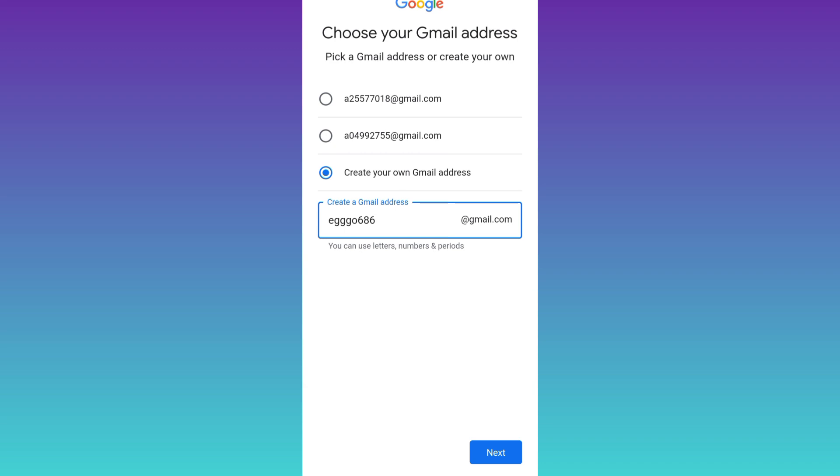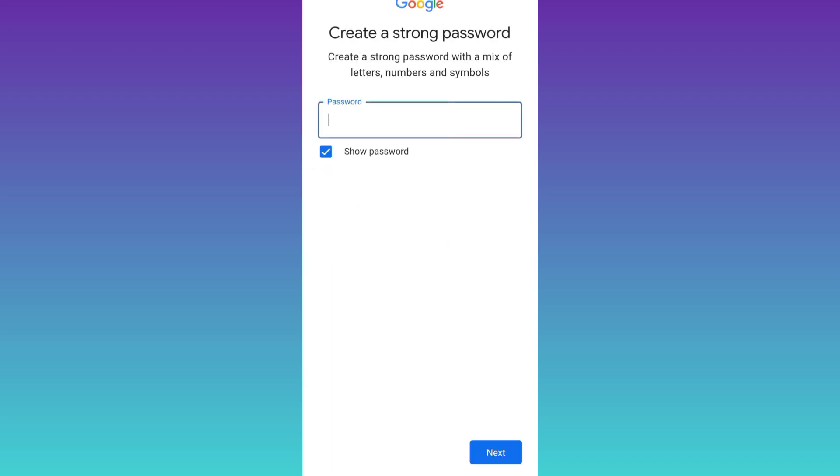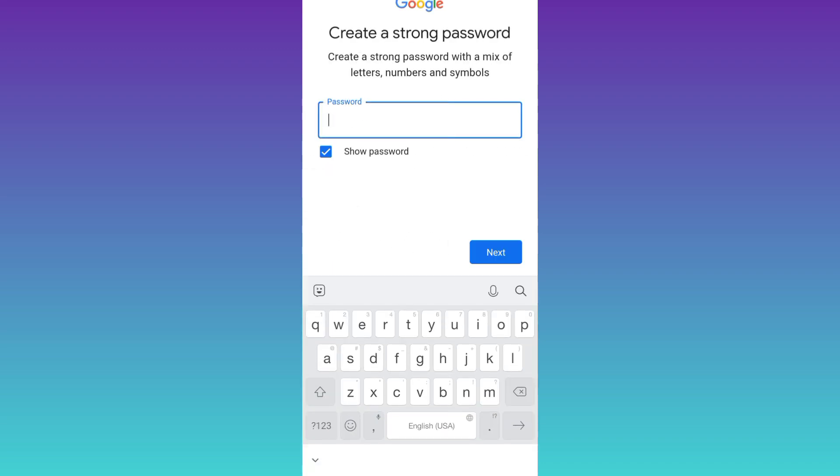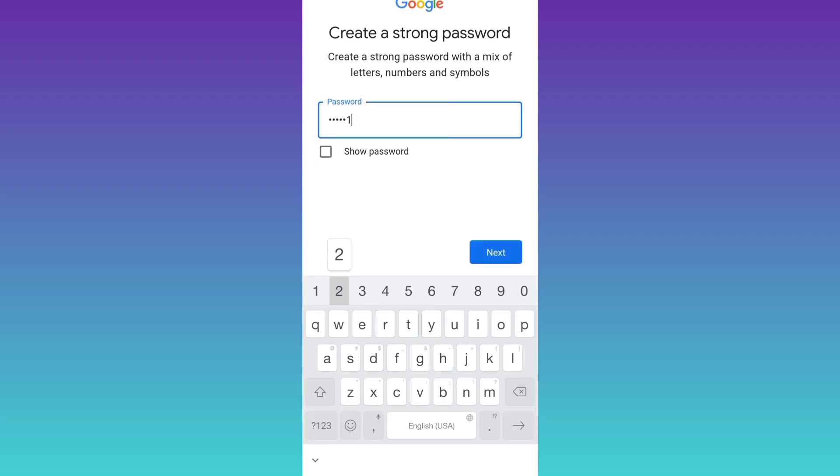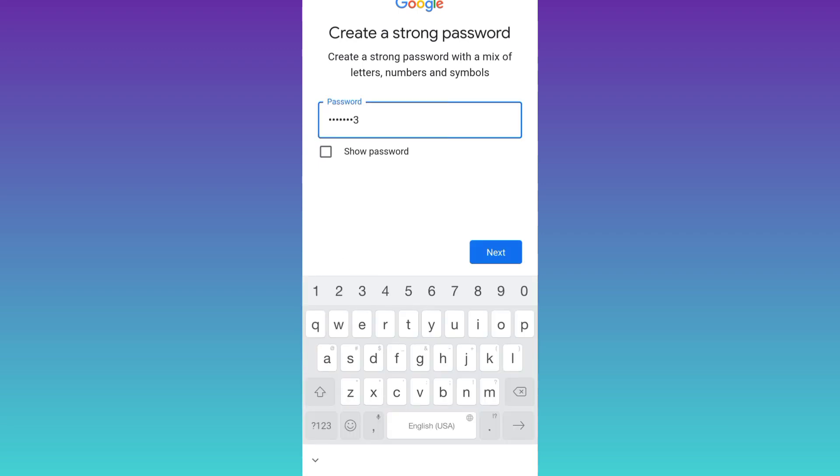Once you have done that, click on next, create a strong password for your new Gmail account, and then click on next.